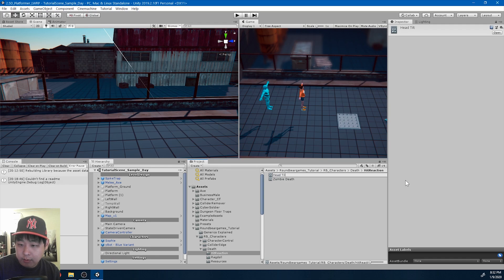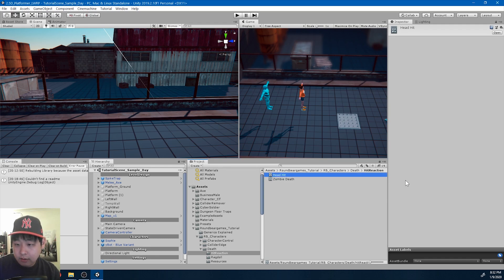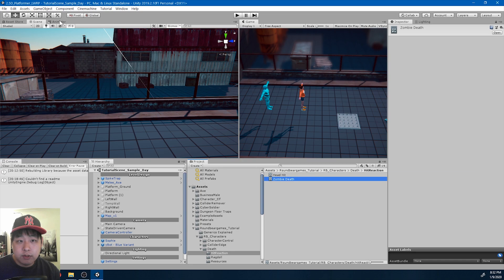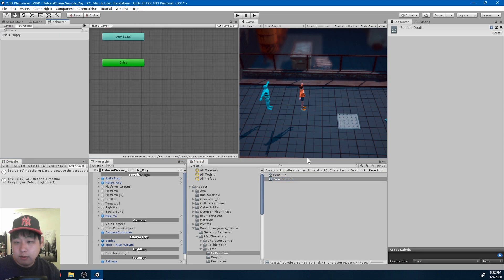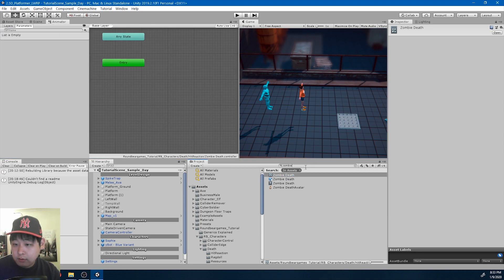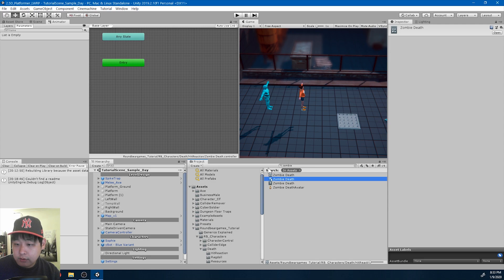Let me rename the tilt, this is head hit, and for the zombie death, I'm going to drag in the zombie death animation.